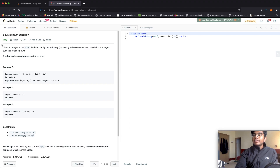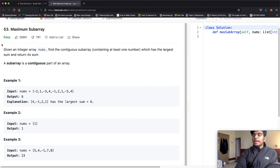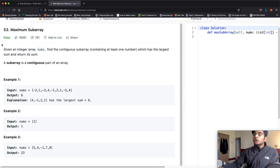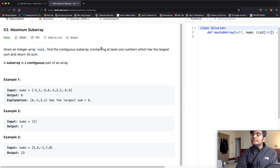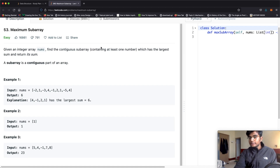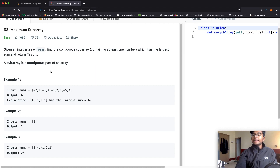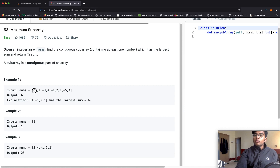In this question, we're given an integer array called nums, and our goal is to find the contiguous subarray containing at least one number which has the largest sum, and then we have to return that sum. So what is a subarray? A subarray has to be a contiguous part of the array. So what that means is we could have something like negative 2, 1, negative 3,